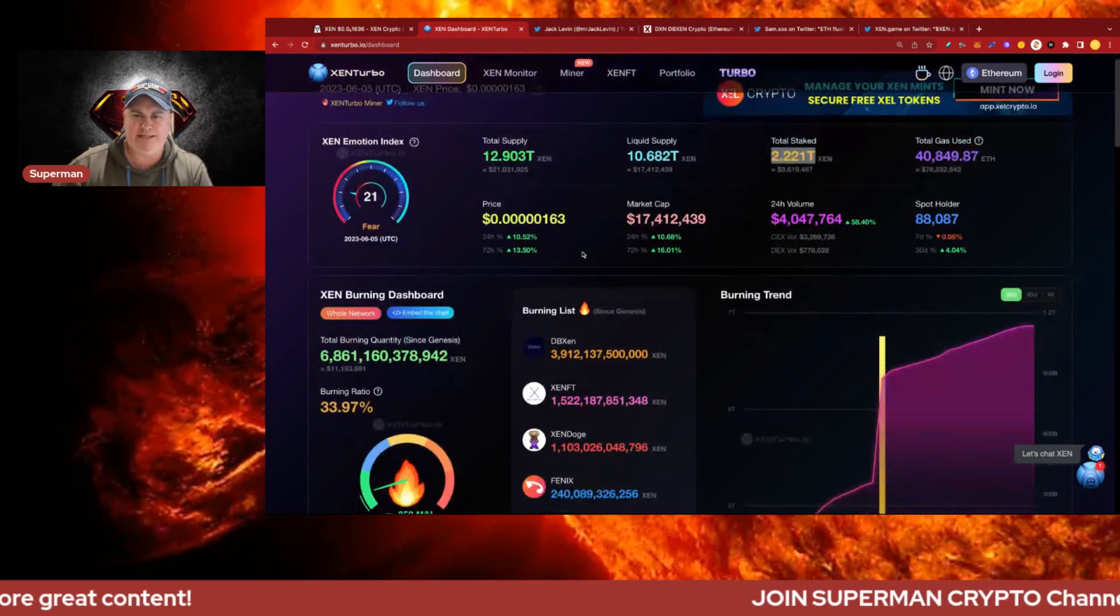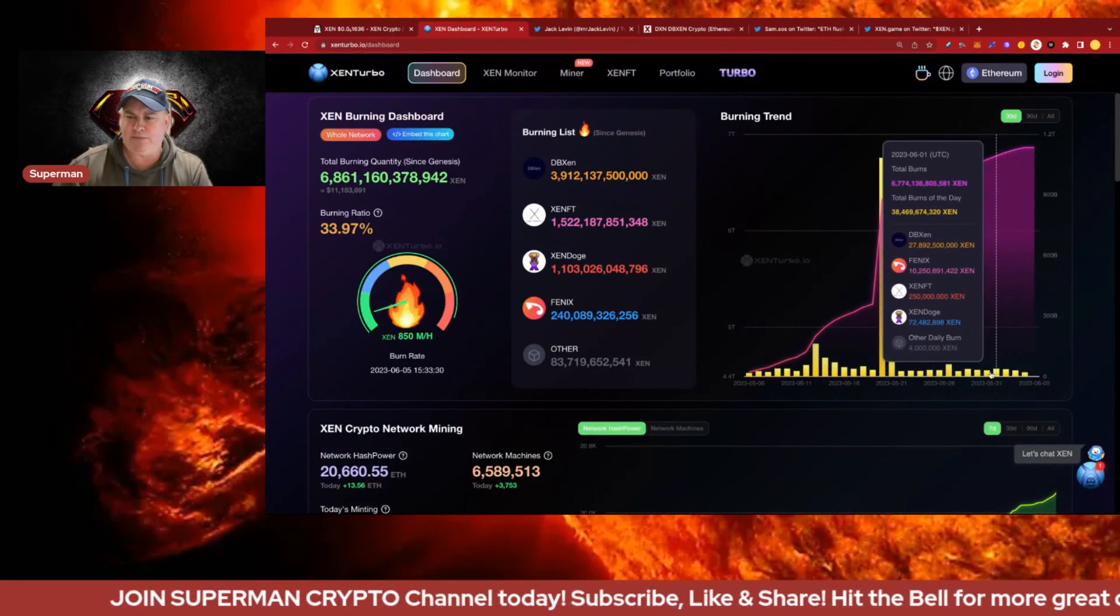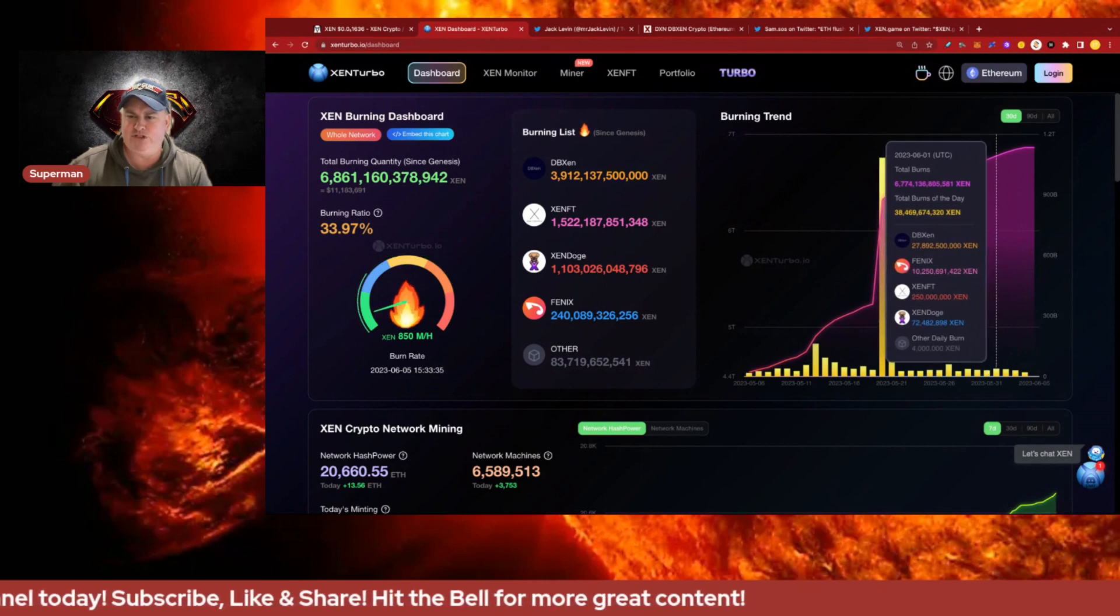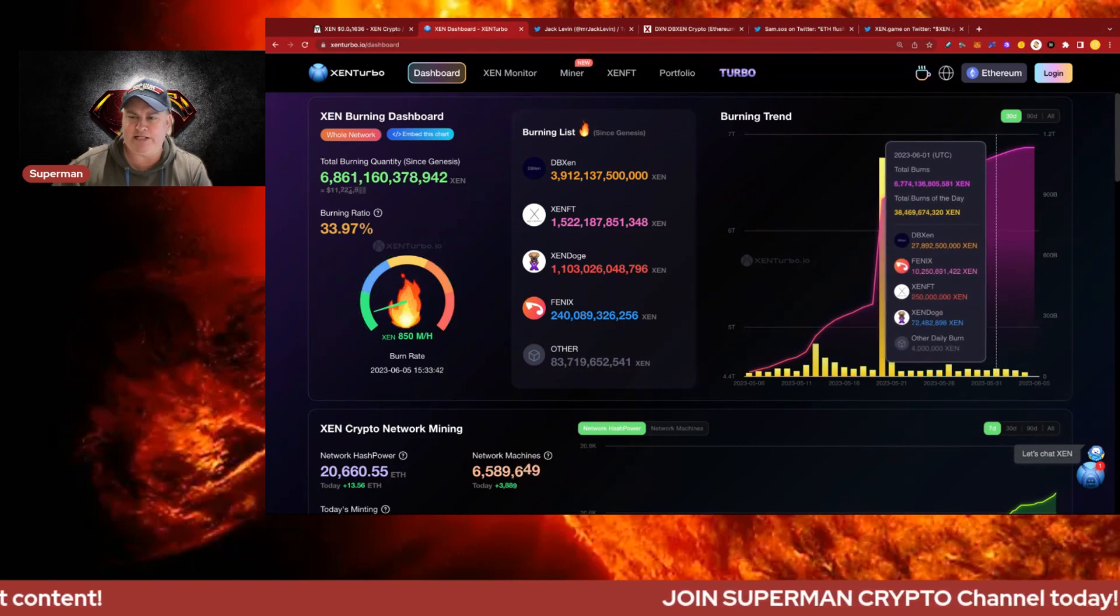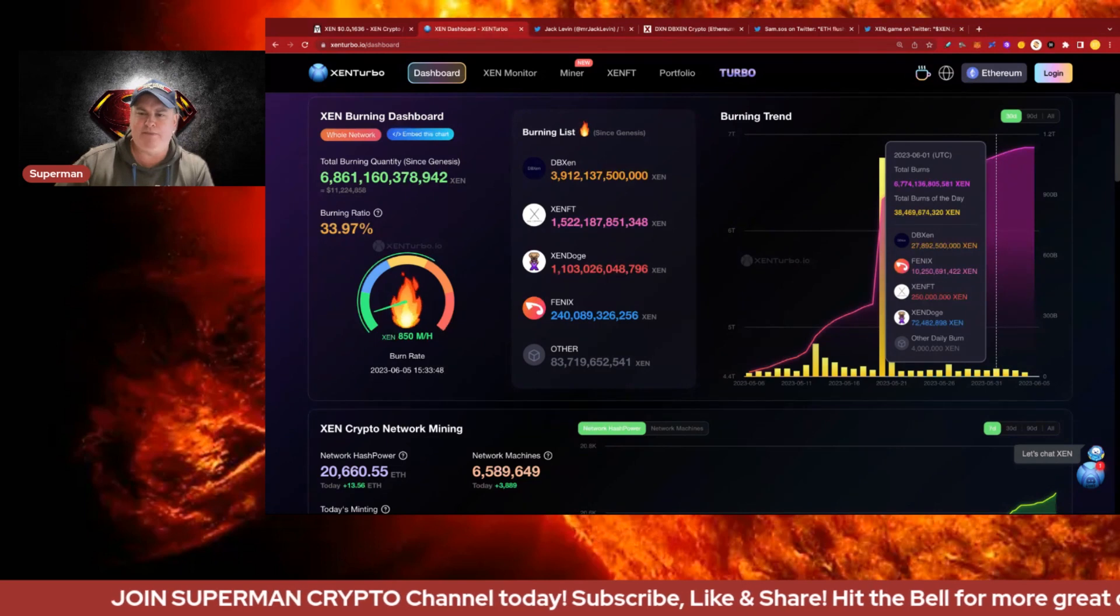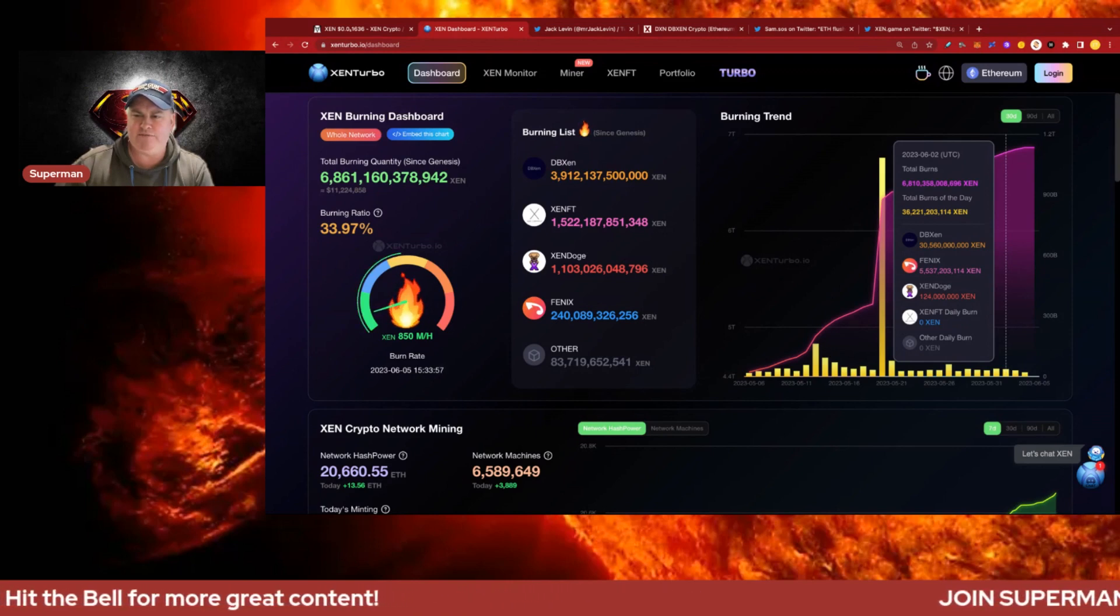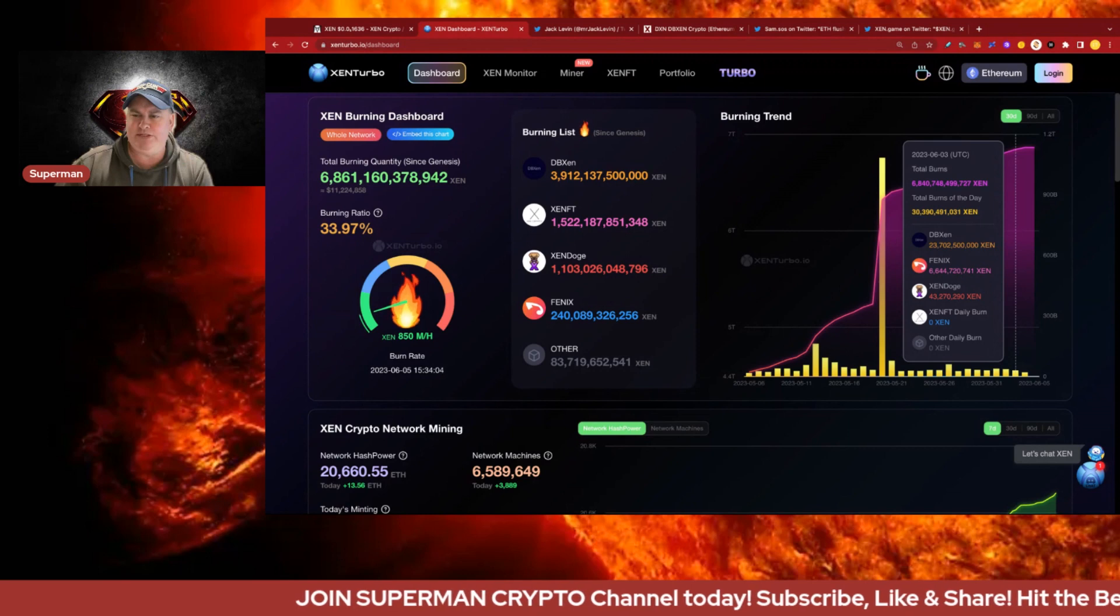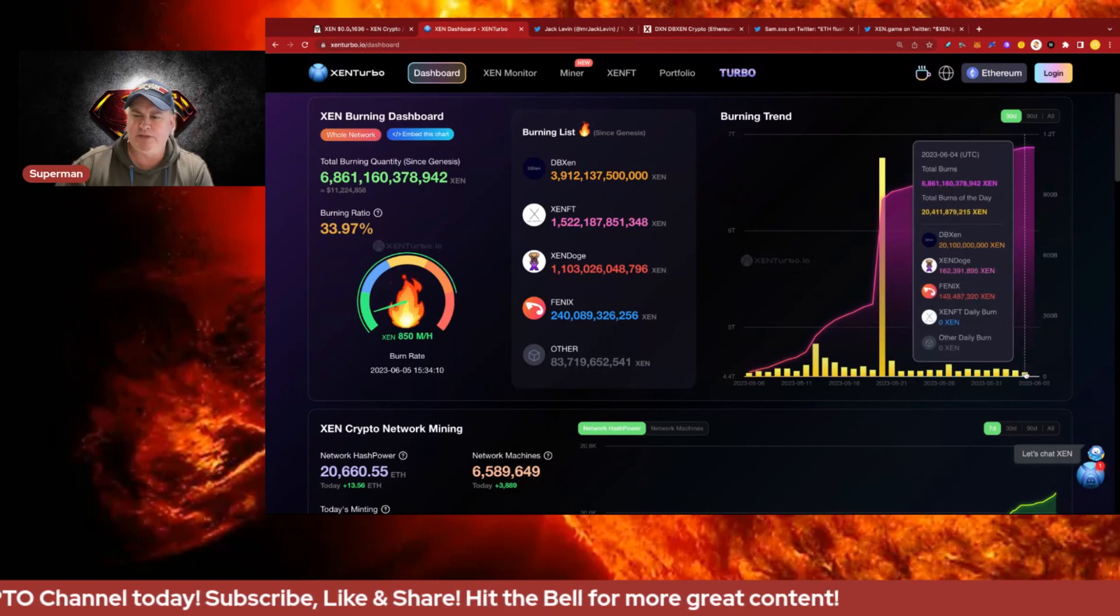Looking at the burning chart, the last couple days since the beginning of June we're around about 38.5 billion burned, dominated by Phoenix at 10 billion which is really good, and DBZen at 27.9 billion. On the second we had 36 billion, Phoenix at 5.5 and DBZen at 30. Yesterday we had 30 billion and today we're currently running at 20 billion. Phoenix is at 6.6 so a nice little uplift in Phoenix which is exciting to see.